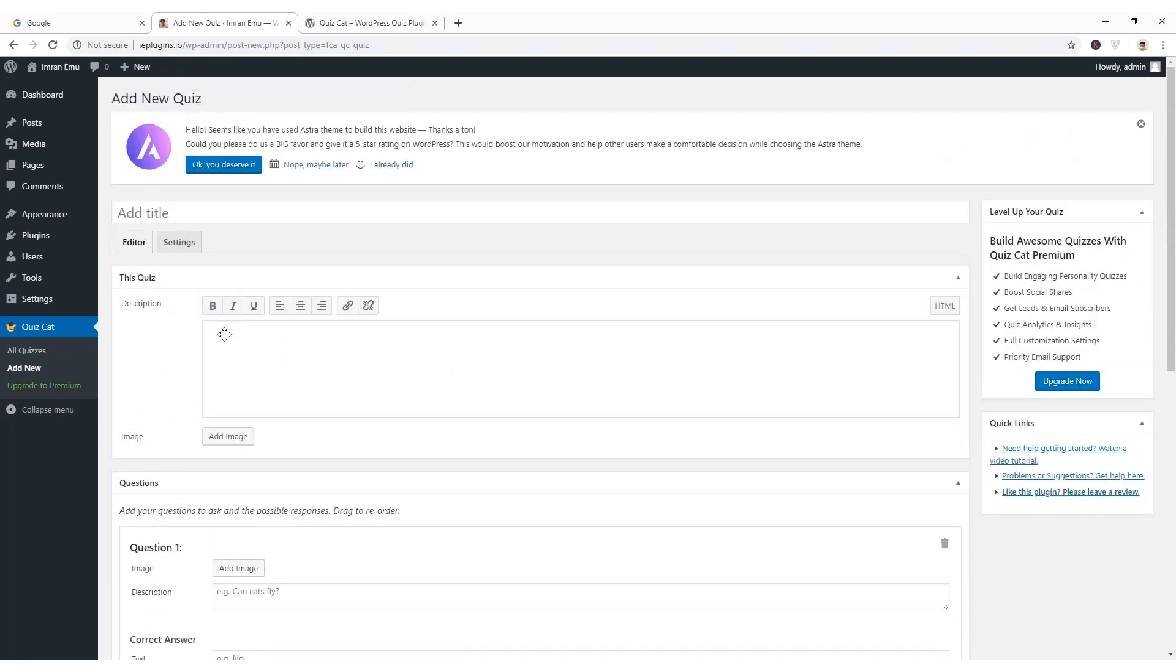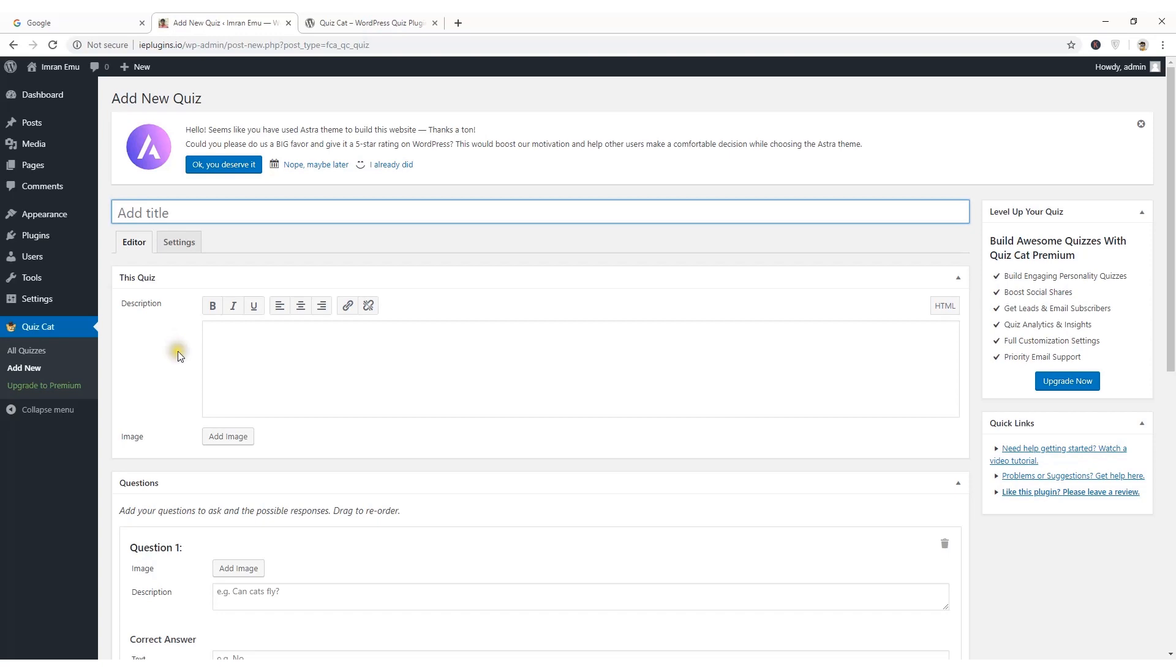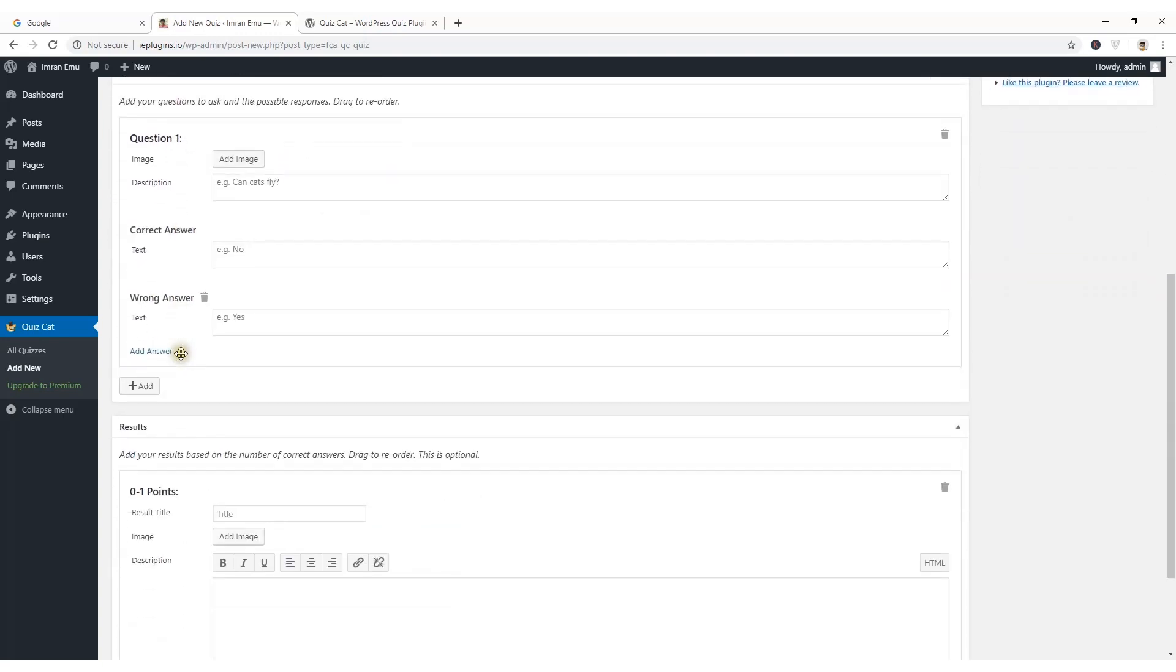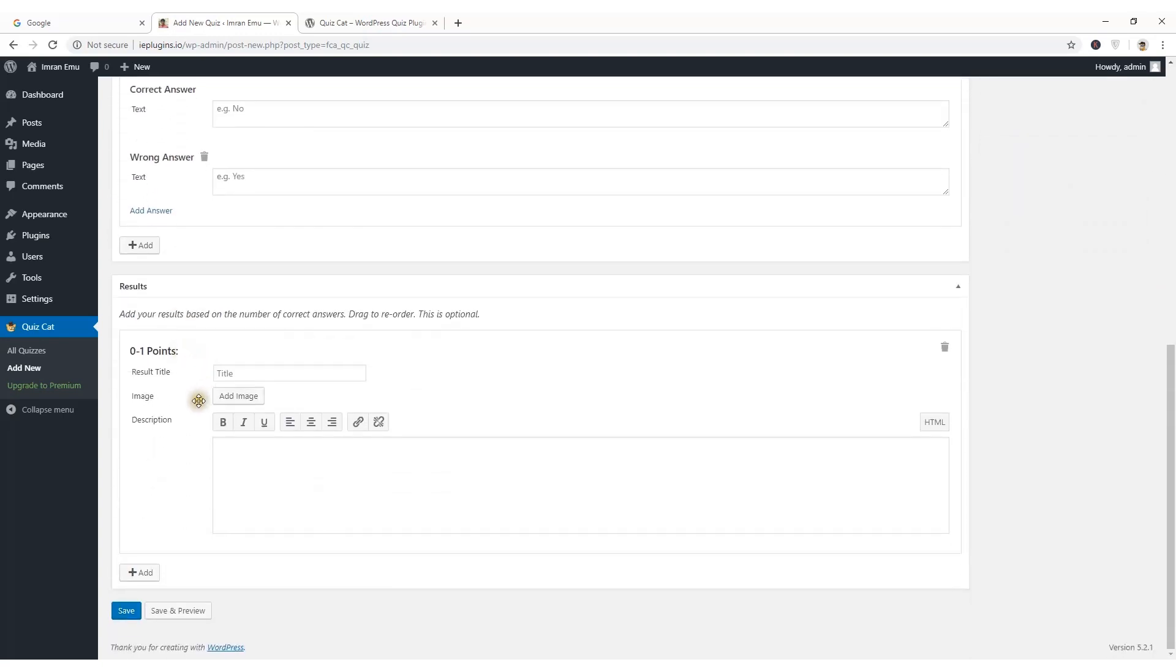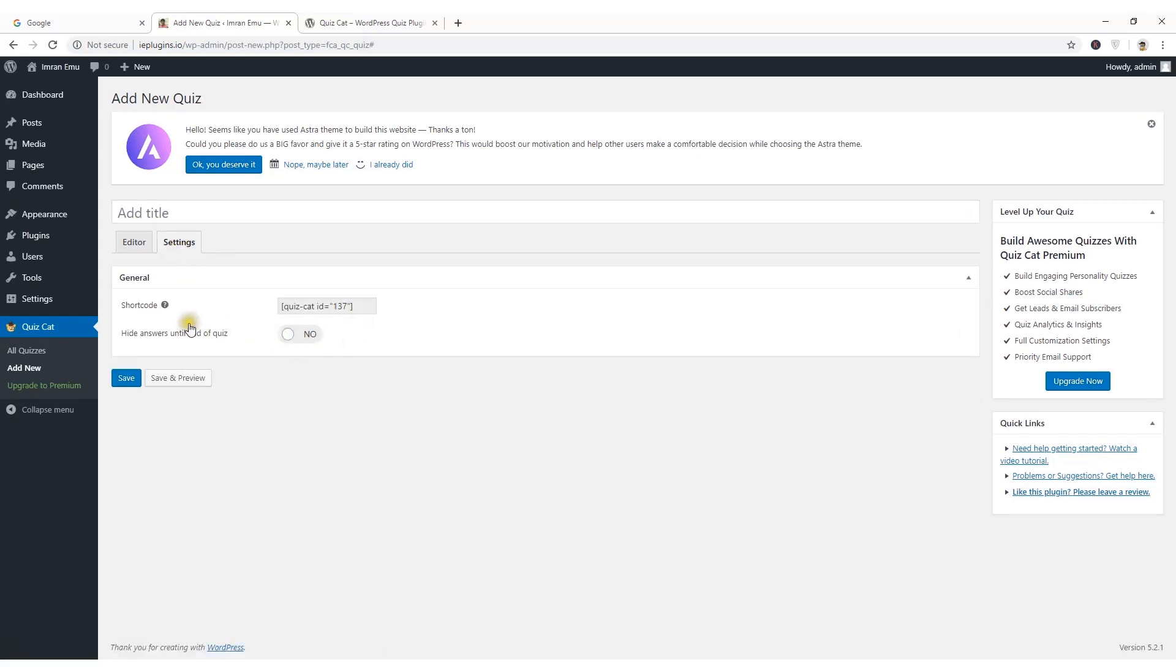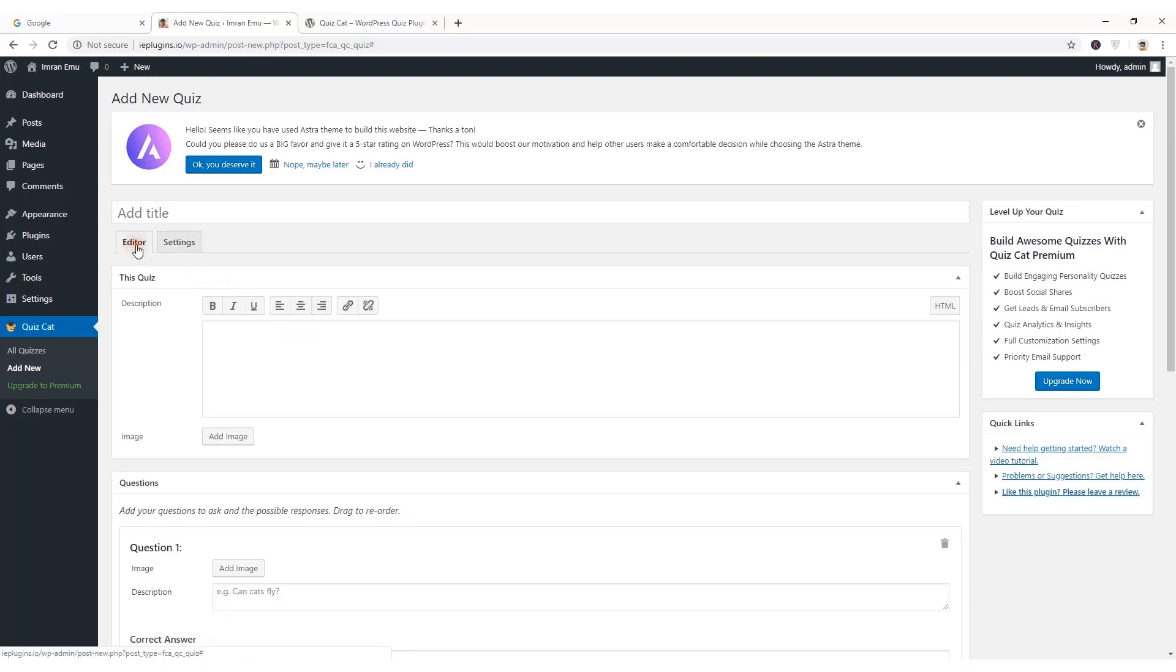Here goes the interface to create quiz. From here you will add the title of the quiz and here is the editor to add quiz question, quiz answer and result. On the right here you can see settings tab and you will get the shortcode and a simple option to hide the answer. I'm going to put the title of the quiz.